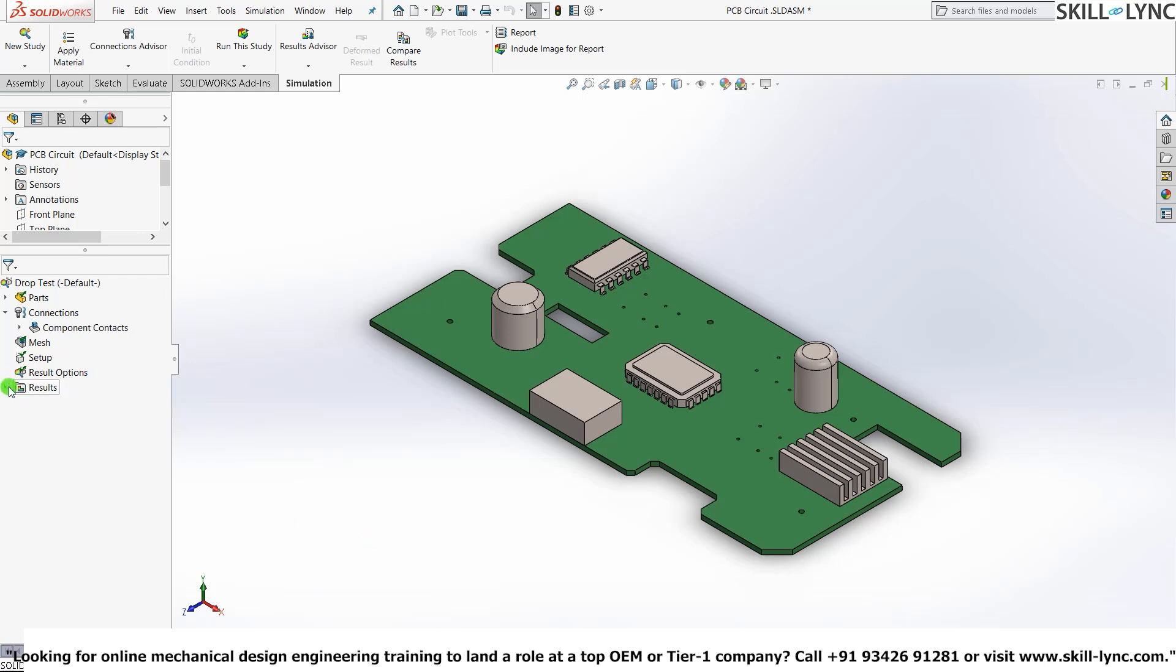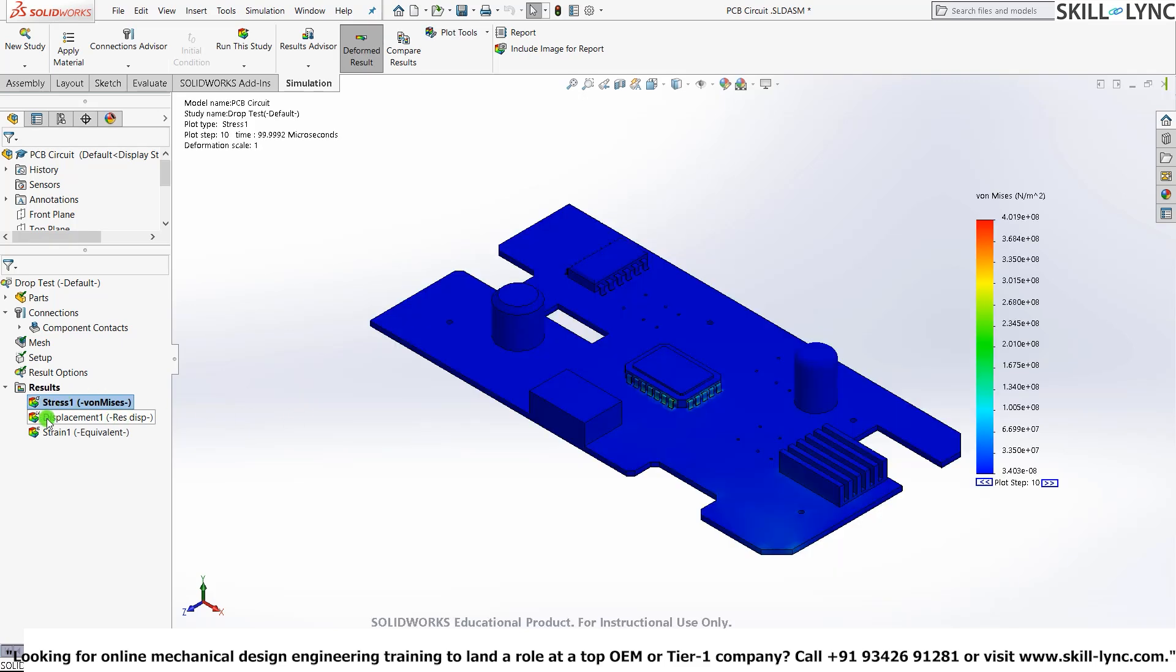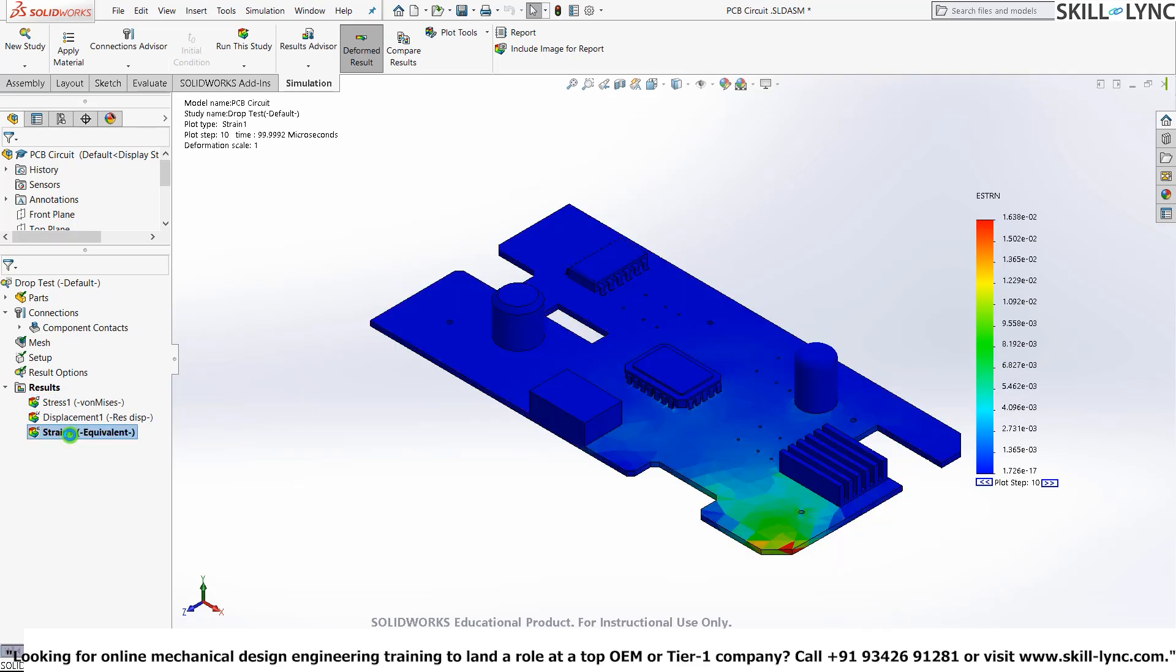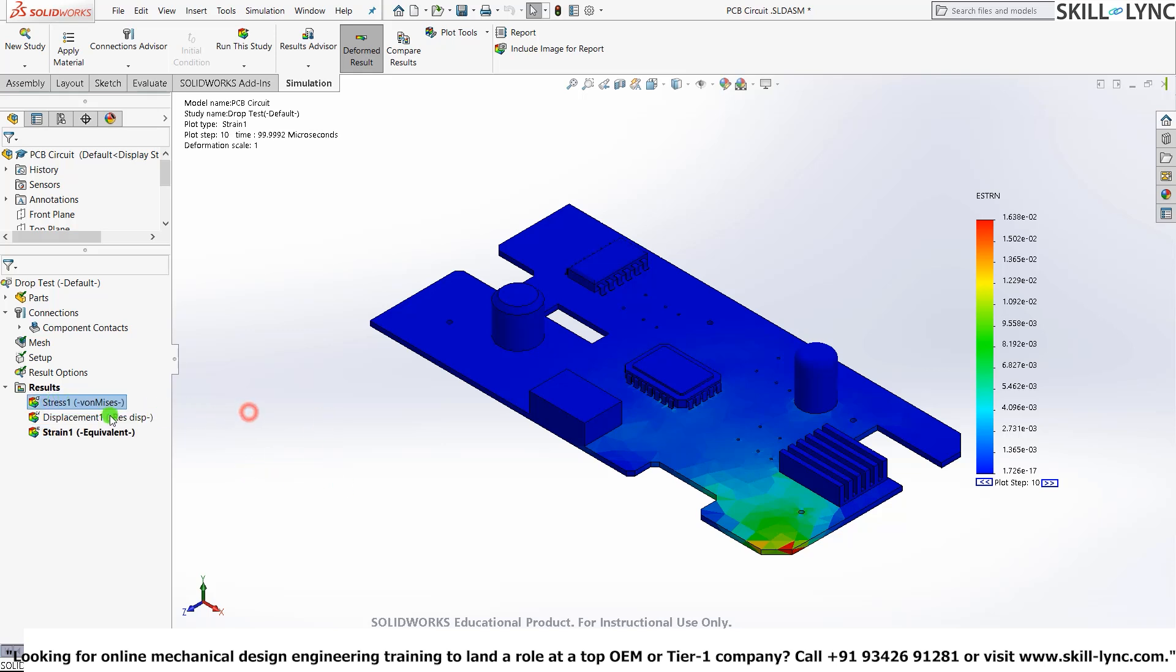So let's just go to the results which I've already performed. So these two are the ones. Let's click on Drop Test. Here we have three results: the first one would be the stress, the displacement, and the amount of strain that is developed in the model.